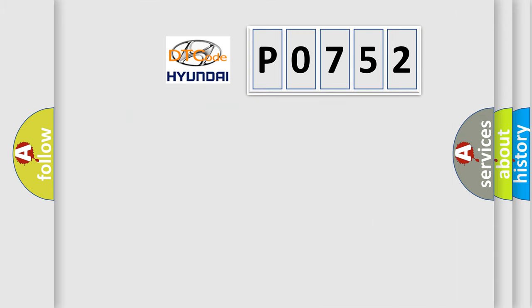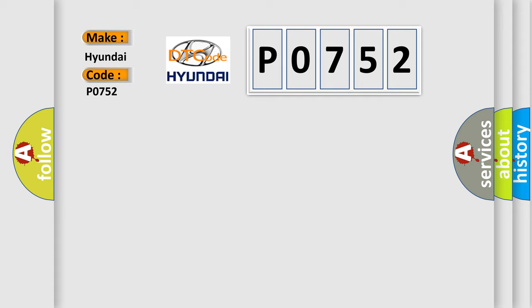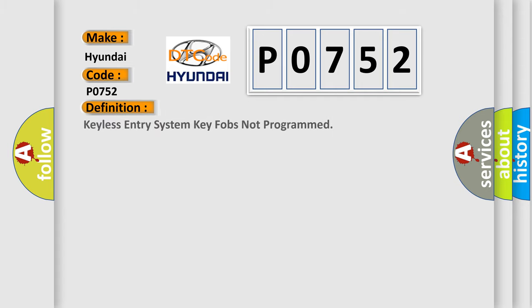So, what does the diagnostic trouble code P0752 interpret specifically? The basic definition is keyless entry system key fobs not programmed.